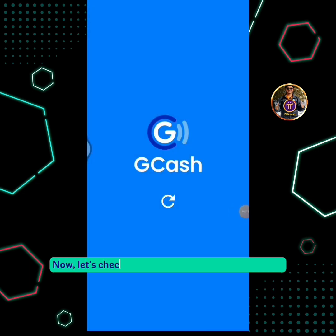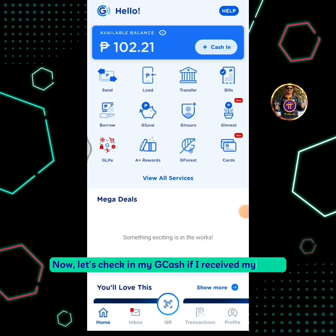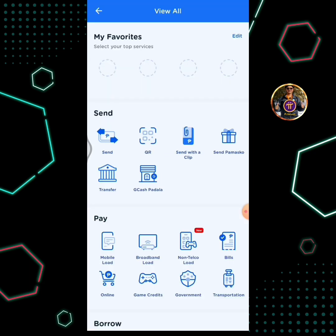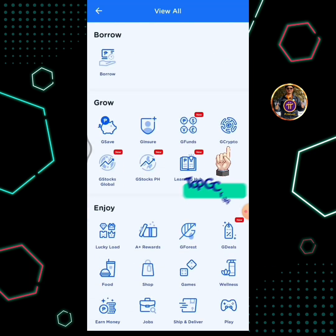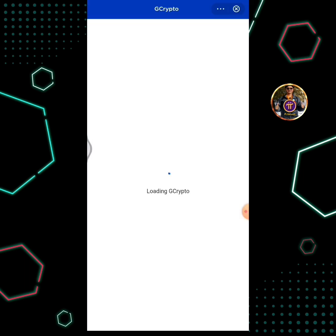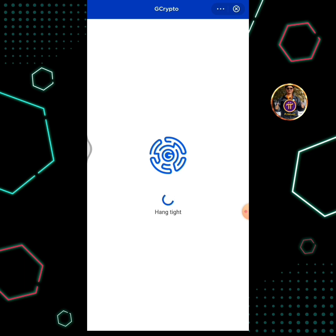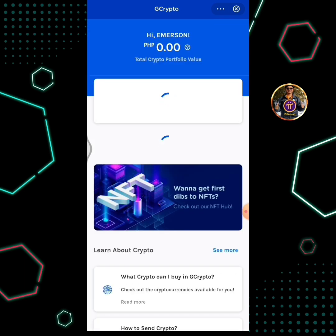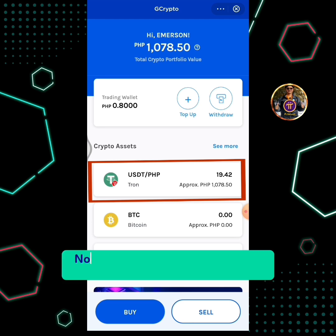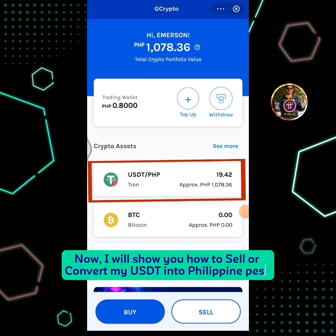Now, let's check in my Gcash if I received my USDT. Tap View All Services. Tap Gcrypto. I have received my USDT in my Gcrypto wallet. Now, I will show you how to sell or convert my USDT into Philippine Peso.